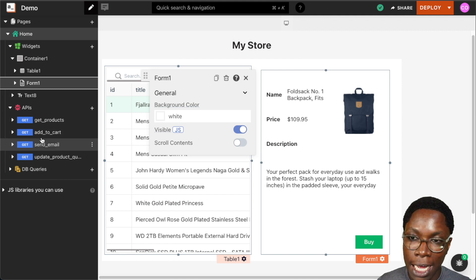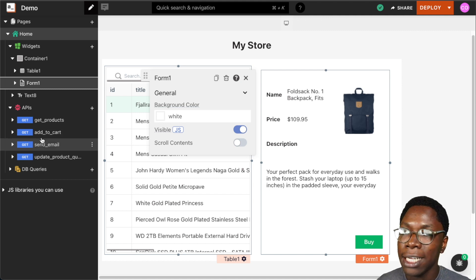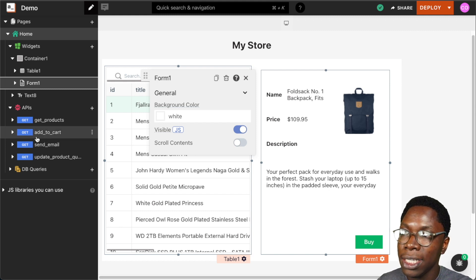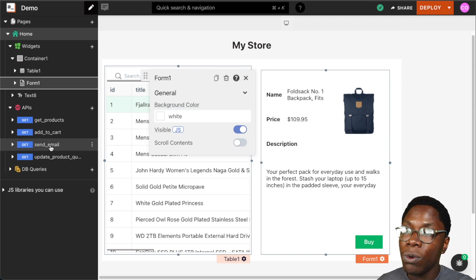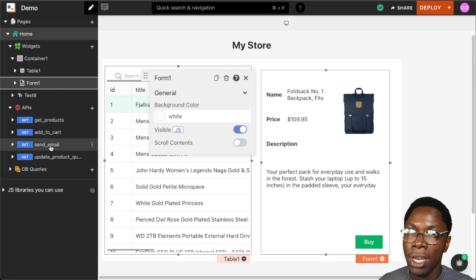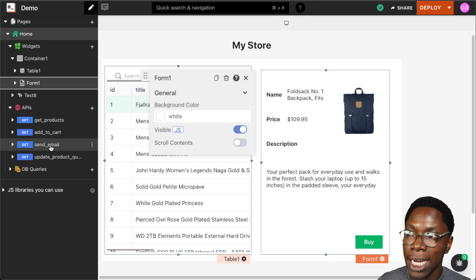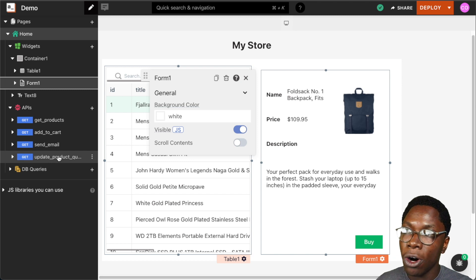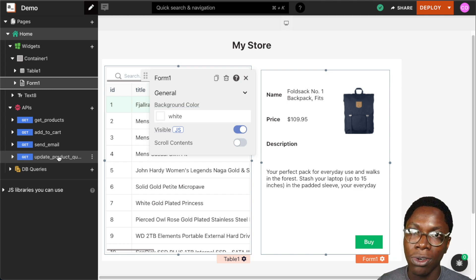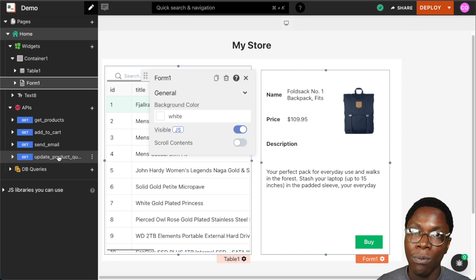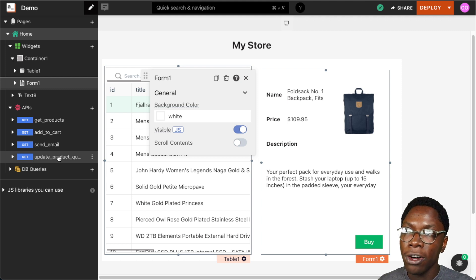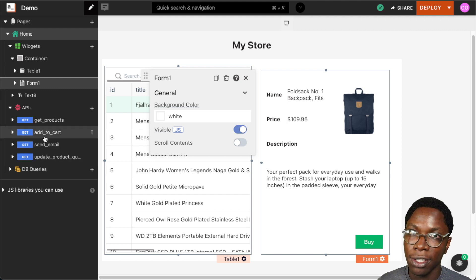When the user clicks the buy button, we want to perform several actions. We want to add the item to the user's cart using the add to cart API, then send the user an email letting them know the item has been added to their cart, update the product quantity by reducing it, and finally redirect the user to the payment platform where they can make the purchase.